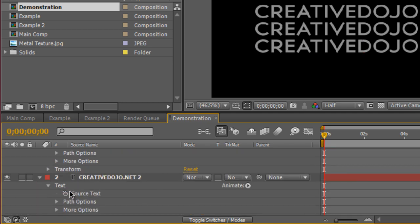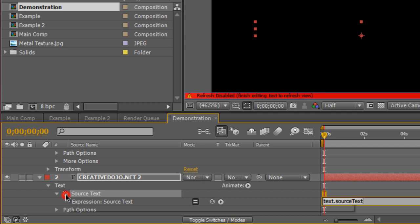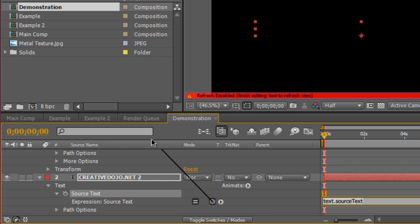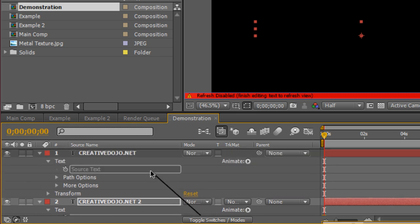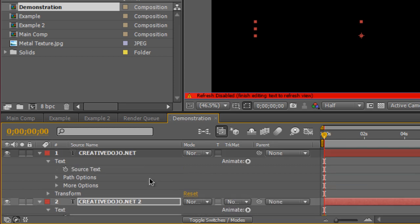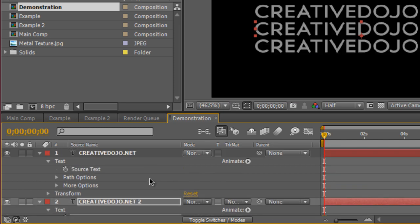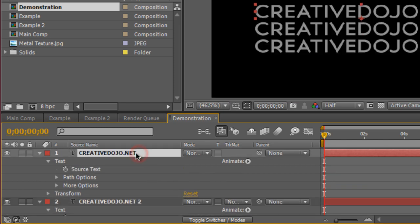Now we want to hold down alt or option and click on the stopwatch. It's going to bring up the expression controls for the source text and we're just going to parent the source text to our control layer. Now it doesn't really matter what layer this is as long as you have one control layer. So I'm just going to name this control so we know what we're doing here.